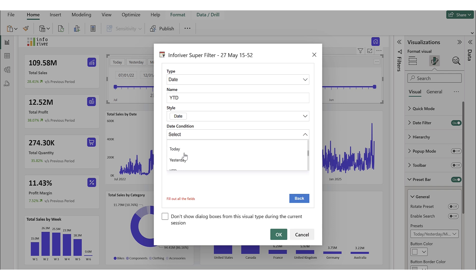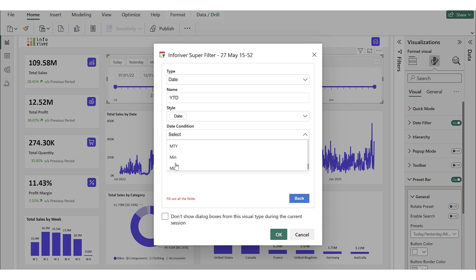The Today and Yesterday conditions show only today's data or the previous day's data. We then have YTD, QTD, and MTD, which are standard custom date ranges commonly used in business reporting. Following that is HYTD, which filters data from the start of the current half year up to today. Month to Year shows data from the current month through to the end of the year. Lastly, the Min and Max conditions display the earliest and latest available dates in the data.